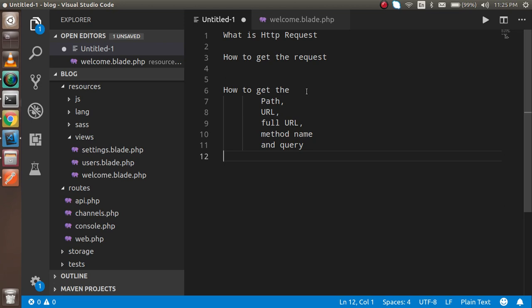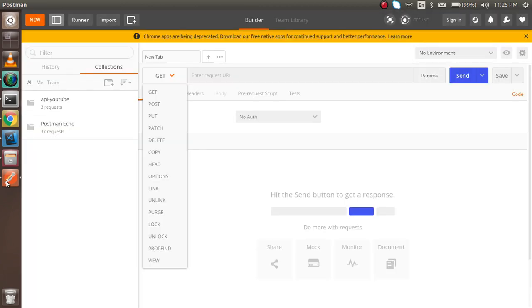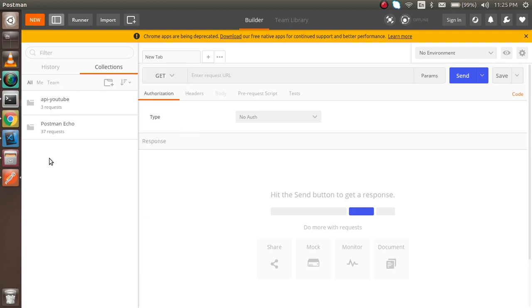Let's start with what is the HTTP request. As you know, HTTP stands for Hypertext Transfer Protocol. When a client requests some data or wants to submit some form, that data is coming from the HTTP request. This request can be PUT, POST, GET - there are many important types like GET, POST, PATCH, DELETE, COPY, HEAD and more - it's a very long list.